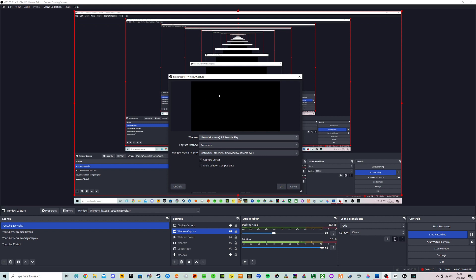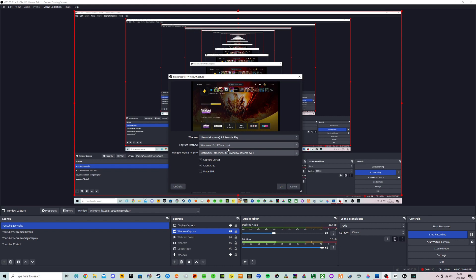And as you can see there's still a black screen and this is the error that people are having. So to fix this all we need to do is go over to capture method, click on it and press Windows 10. And as you can see our gameplay is on the screen now.